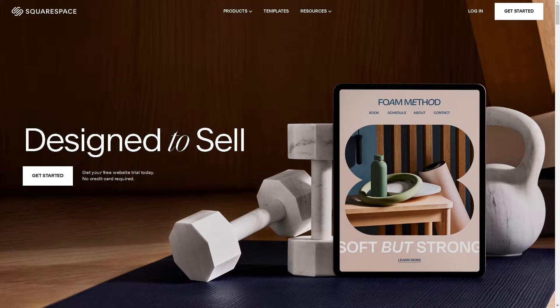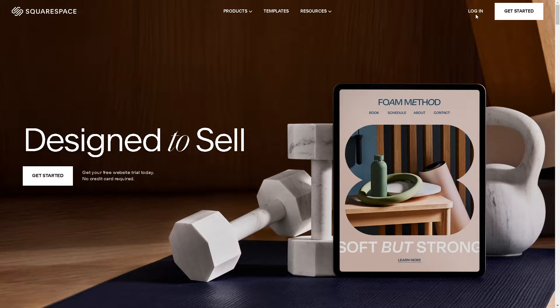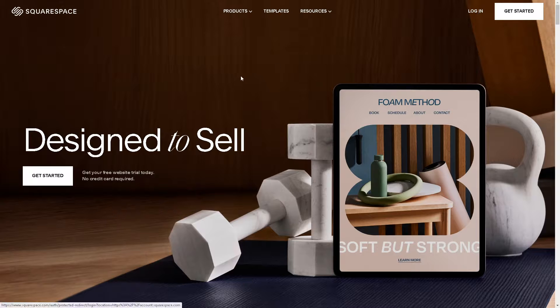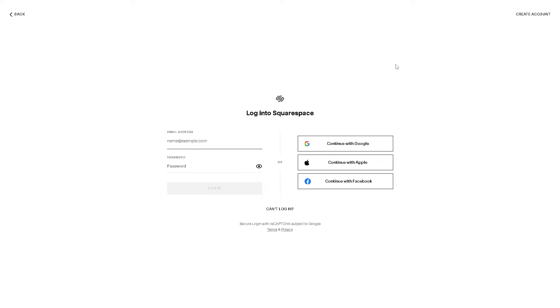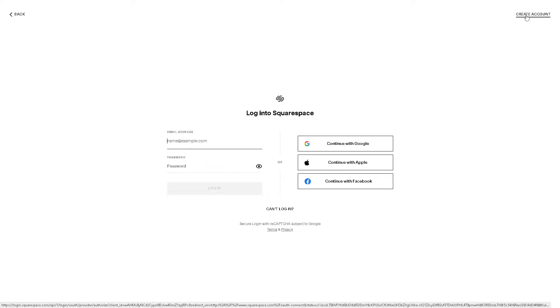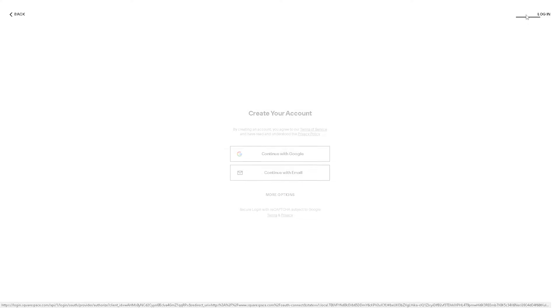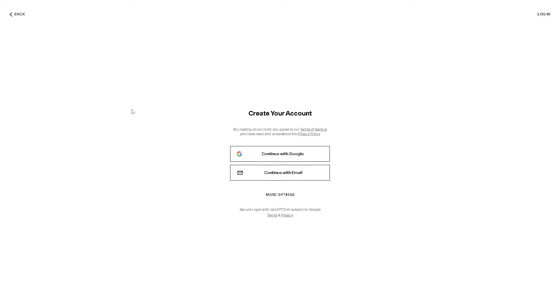Now the first thing you need to do is to log in using your credentials. If this is your first time here on Squarespace, just click on the create account option in the upper right corner so that you can continue with Google or you can continue with a business or working email.